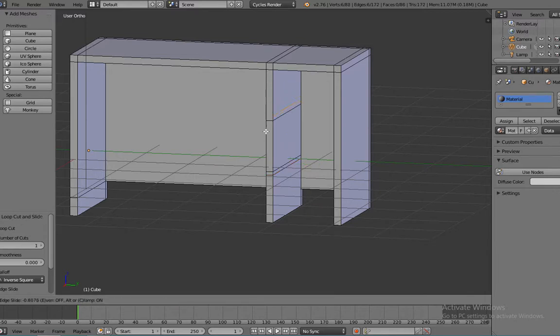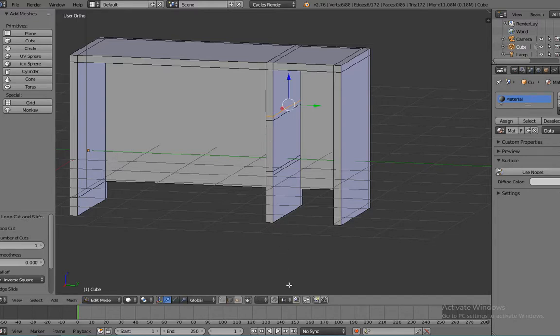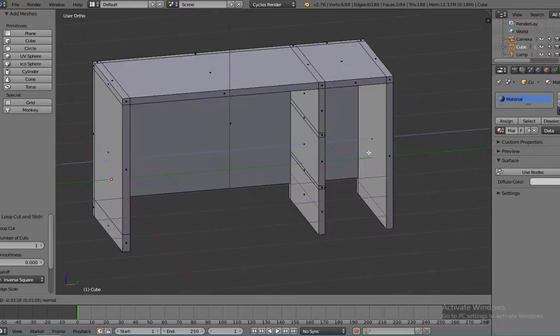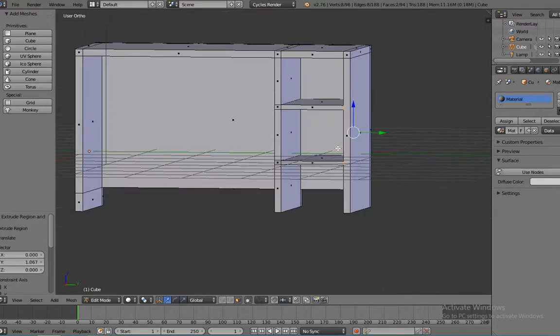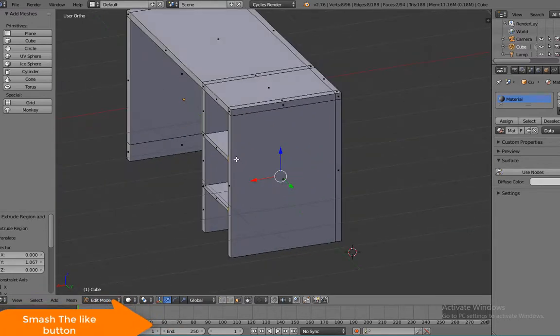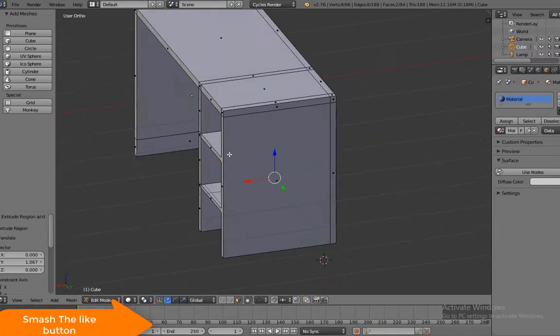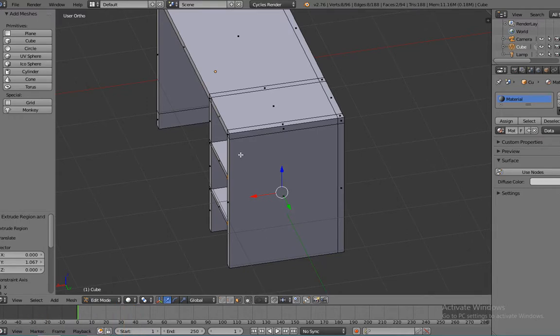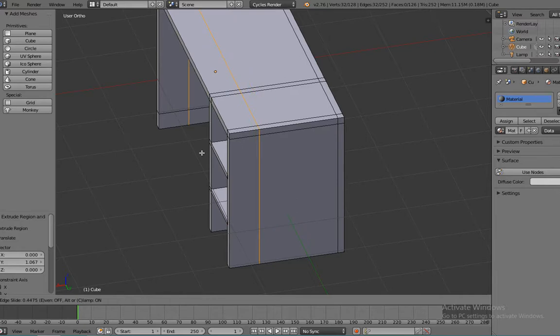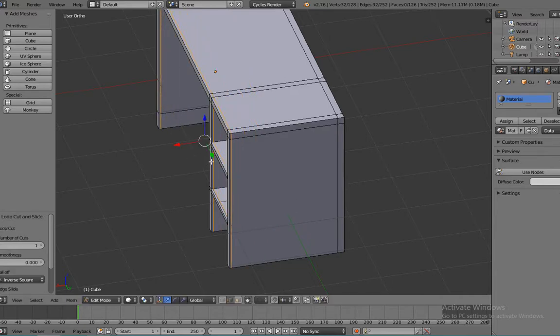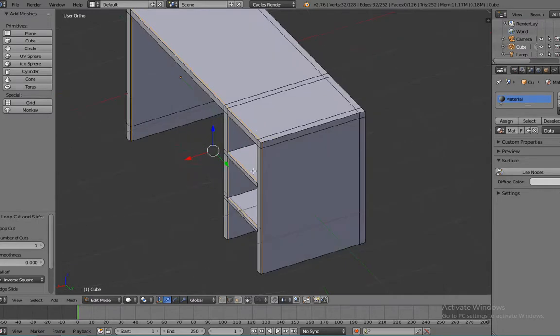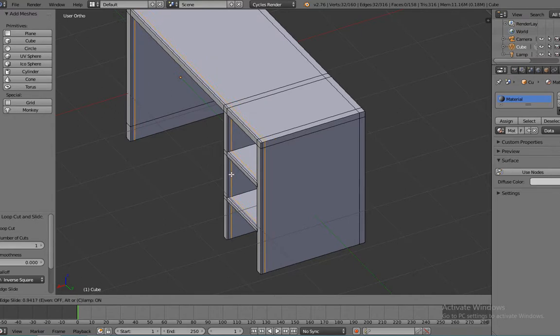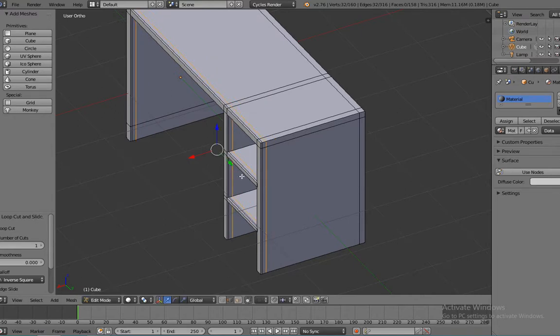Now you can go ahead, we're going to add another loop cut holding Ctrl+R and bring it all the way to the tip of the table. And then just adding one more right behind it, not too close. Now we could go ahead and select face. Now we can select those faces, press E key, and extrude it as high as you need.